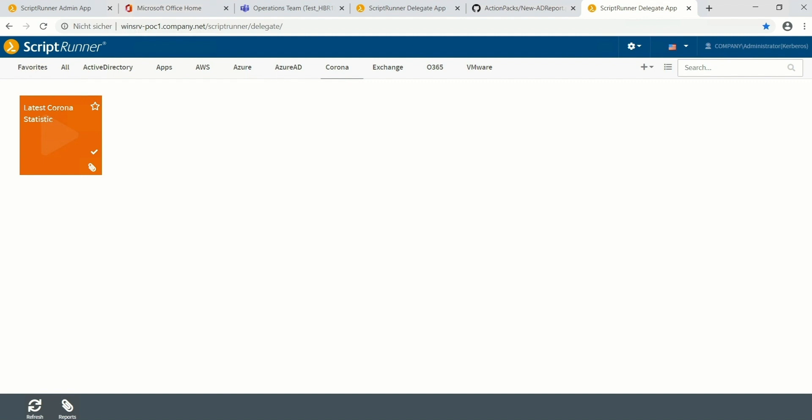First we take a look at the functionality of the ScriptRunner action. In step 2 I show you how you can configure this in your own ScriptRunner environment.